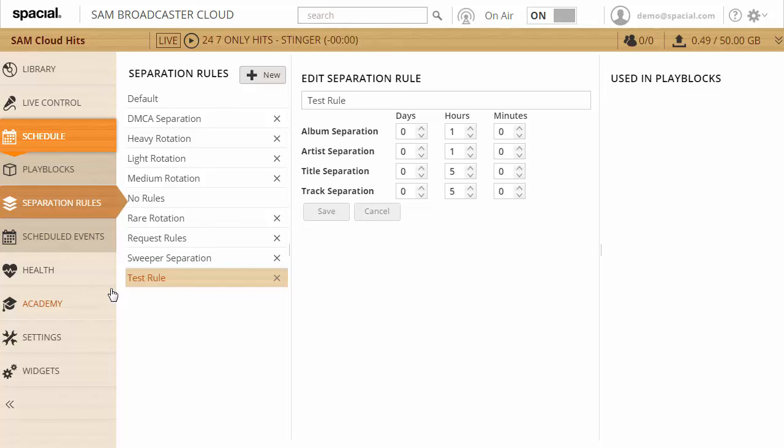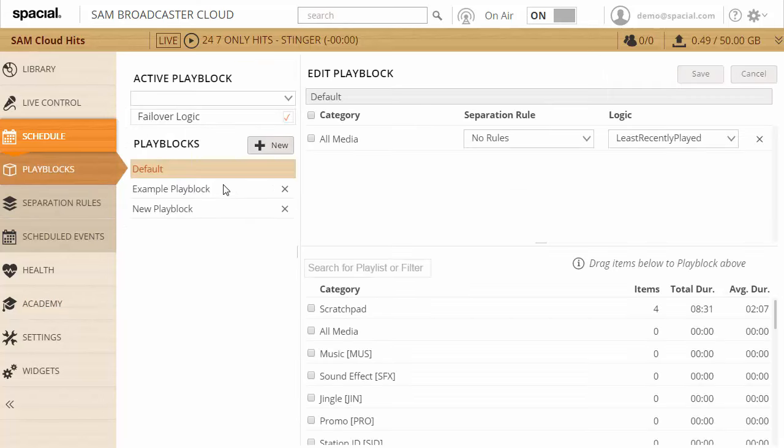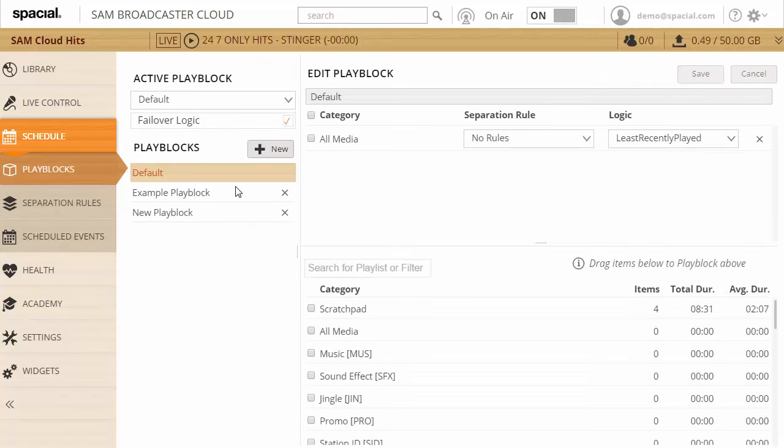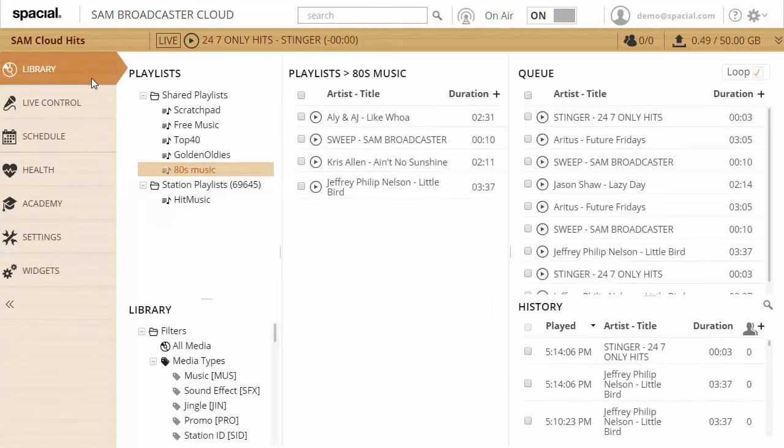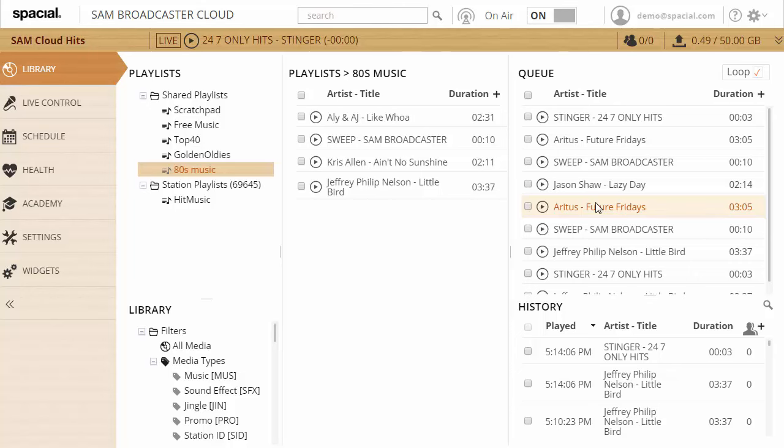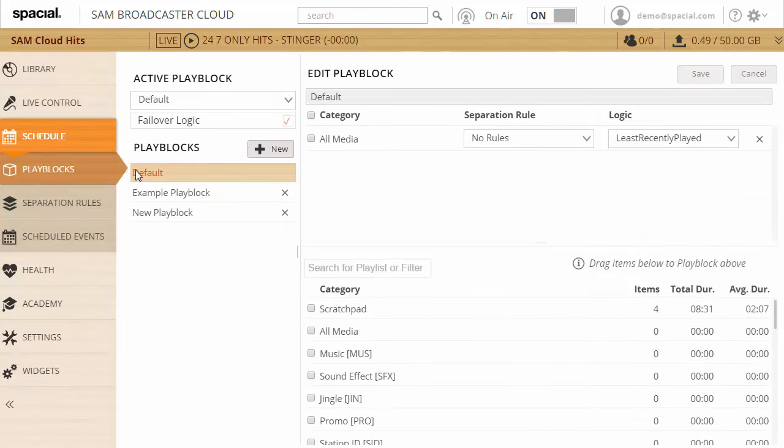Now that we have our separation rules configured, we can move over to play blocks. The first thing to know about play blocks is that they're only used if the queue is empty. So if I jump back to the library here, if the queue here is empty and the system needs to decide what song to play next, it will use a play block to decide what track to pick.